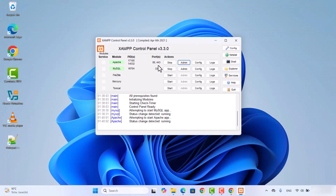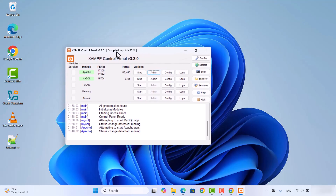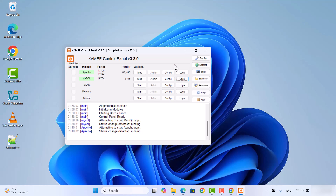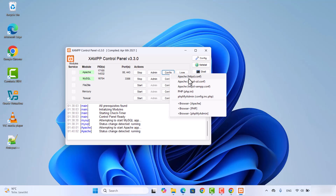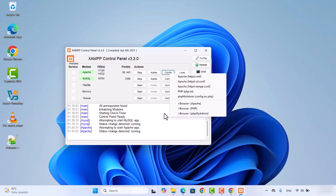Once you have started the Apache server and MySQL server, you can also see the logs of those servers. You will be able to see what's happening on those servers, and if any error occurs, you can open the error log to see what happened. If you want to make configuration changes, click on the Config option. You have the option to change httpd.conf, httpd-ssl.conf, and many other options. Similarly, you can change the configuration of MySQL by viewing the my.ini file and changing some properties.